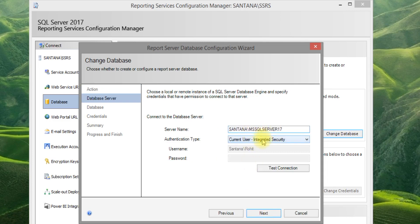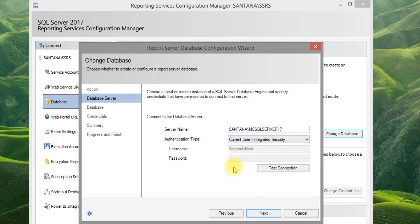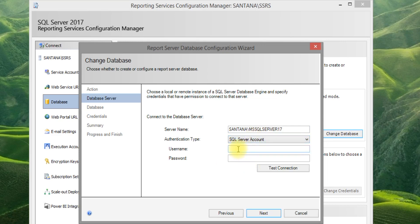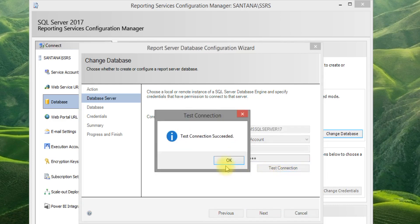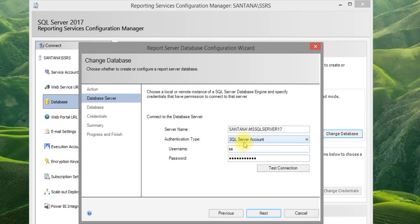Give the instance name. You can select either integrated security — that is Windows Authentication mode — or SQL Server Authentication mode. I have selected Windows Authentication mode here.